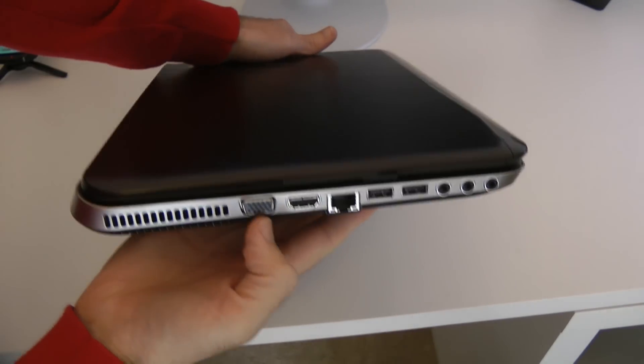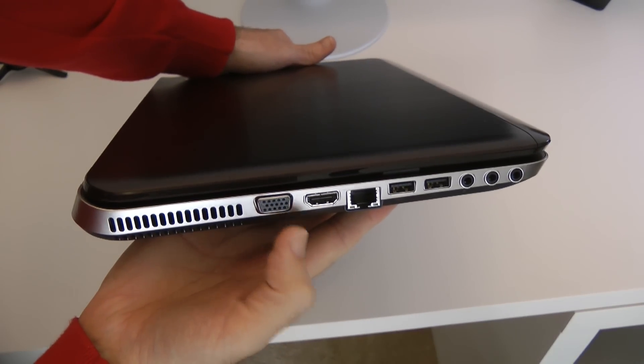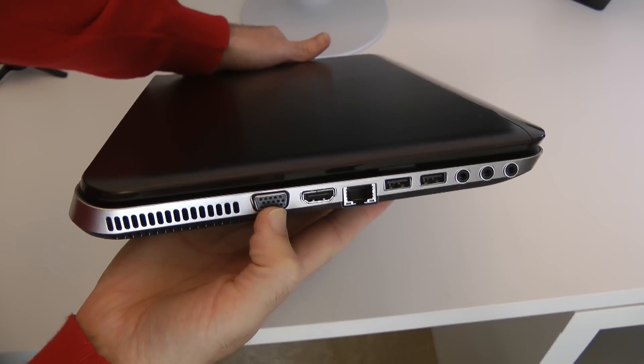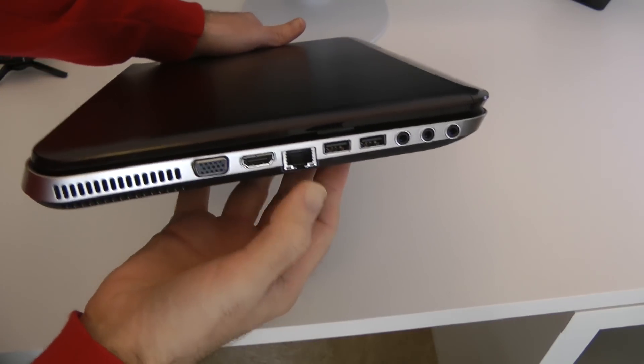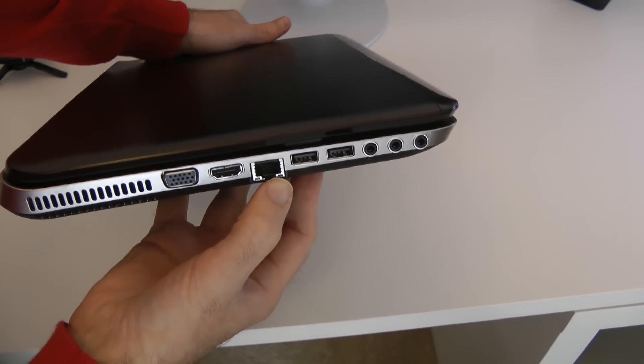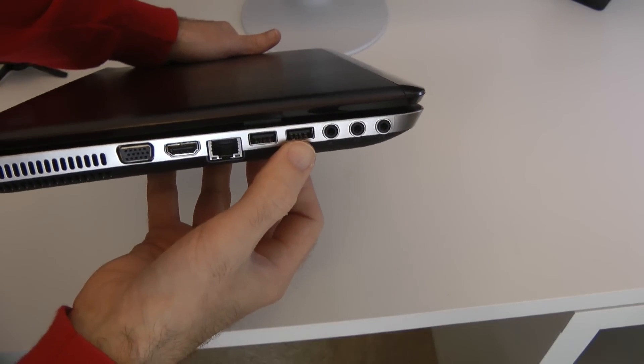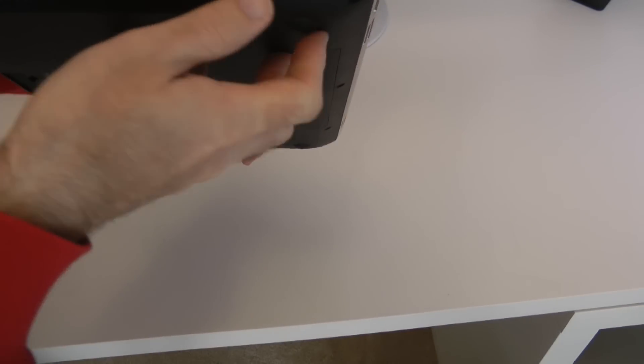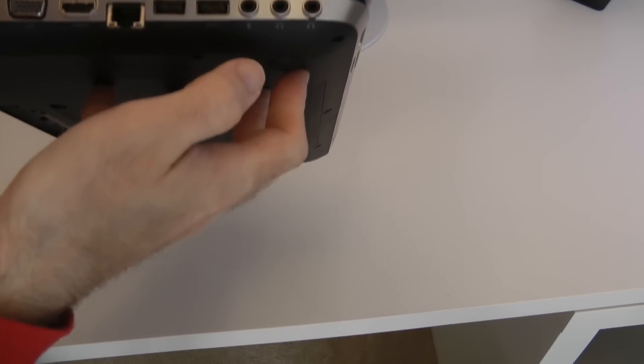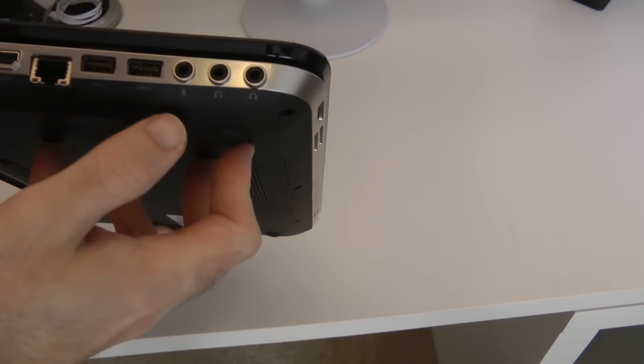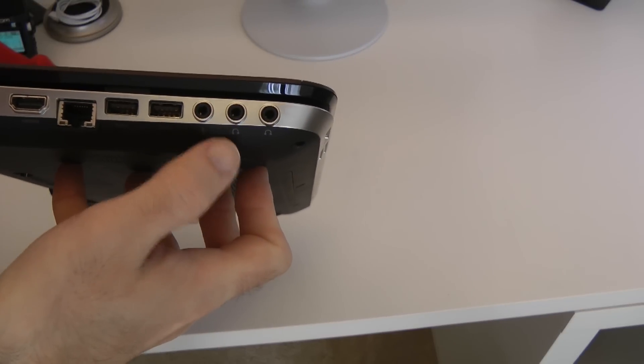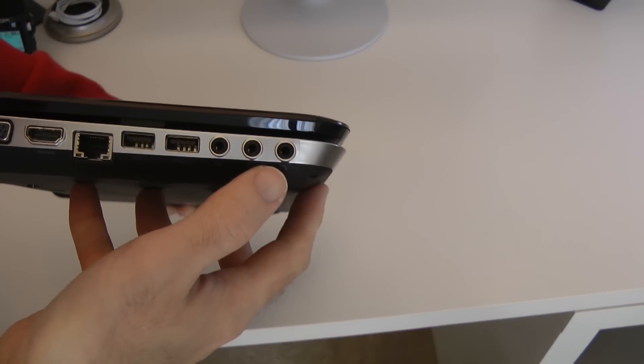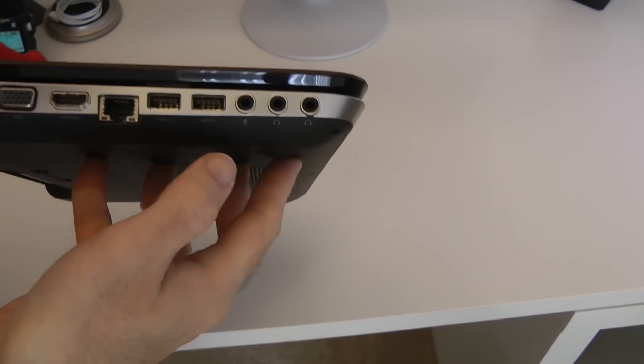Round on the back it just says Hewlett Packard. Round on this side we have got the D-sub output for a monitor, HDMI, Gigabit Ethernet, two more USB sockets. And then we've got inputs here for microphone, headphones and another headphone socket as well. So two headphone sockets.